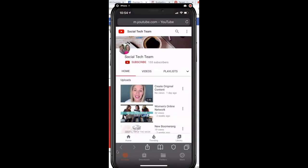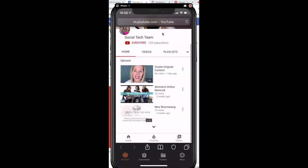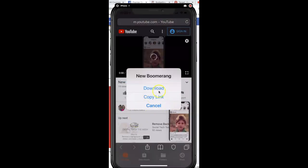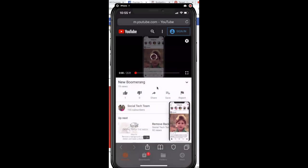I've opened up YouTube and went to our business page to grab one of our videos. You can search for any business or any YouTube link you know is in there. I'm going to pull up this video here on the four new Boomerang features. I'm going to open this up and a box pops up — I'm going to select Download.